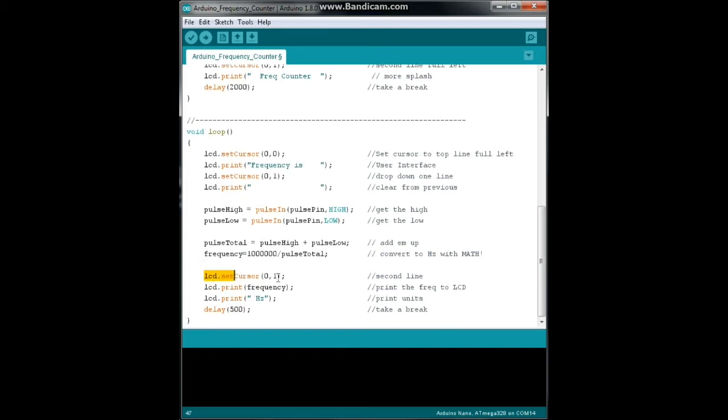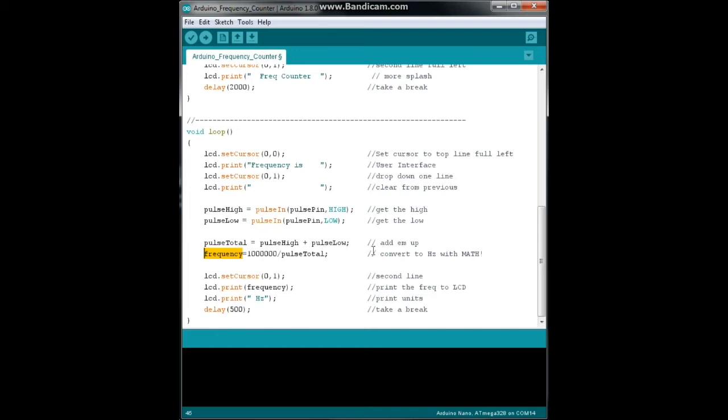Then we drop down to the second line, we print out frequency, that is our variable that we just did with our little conversion, a space and then hertz because we always want to tell people what unit we're talking in. Delay 500 milliseconds and start it all again.